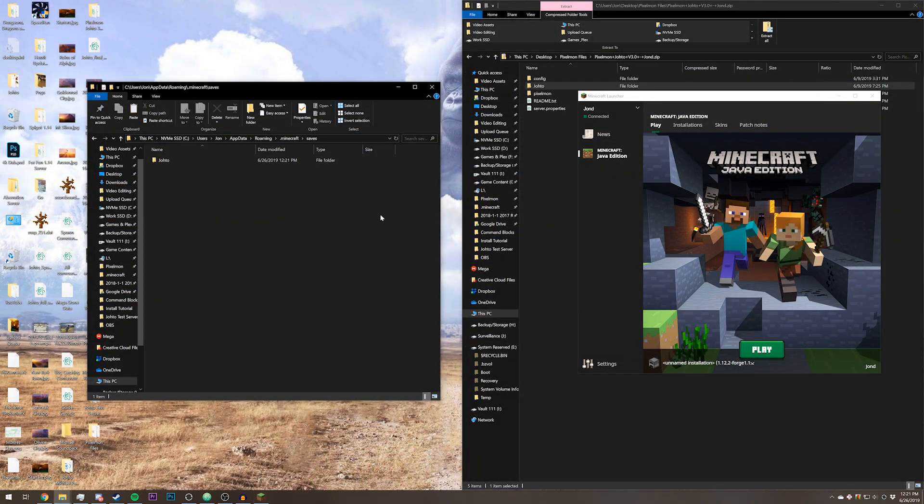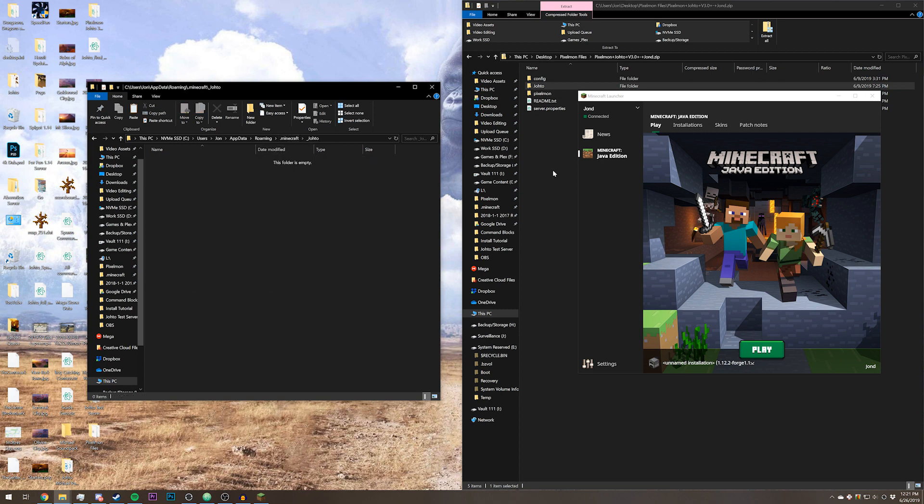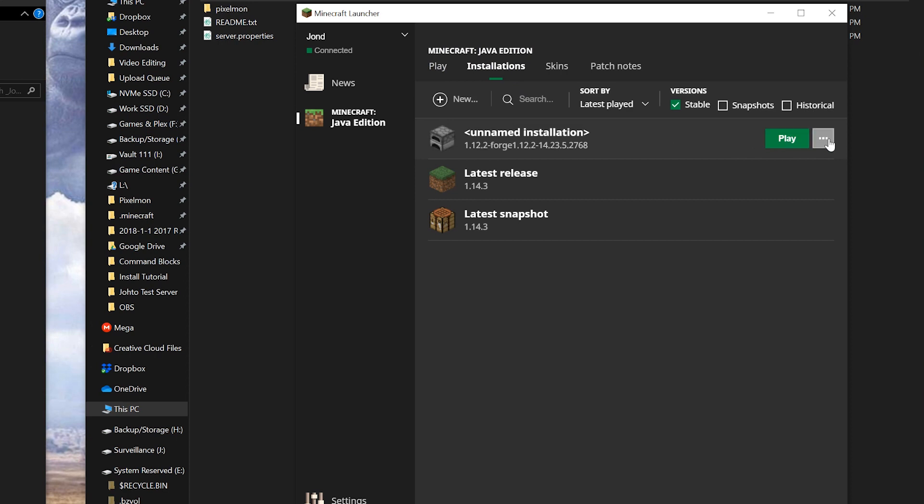That's what you would do if that was the only Pixelmon map that you would be playing at all. If you're playing any other Pixelmon map, what I recommend doing is creating a different folder for your directory, and then go into the launcher and then click installations.